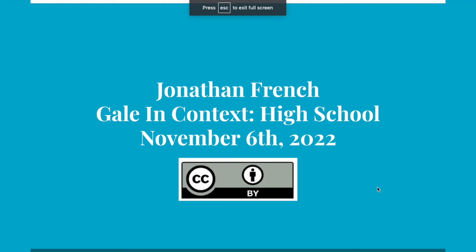This video is protected under Creative Commons License, Attribution 4.0 International.